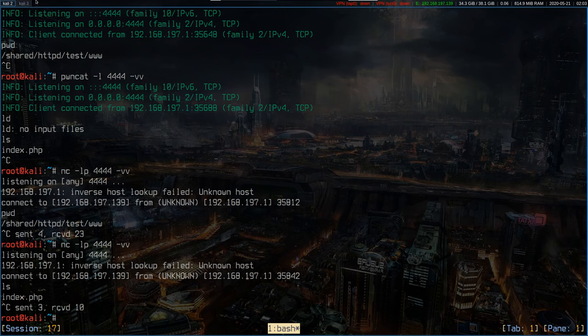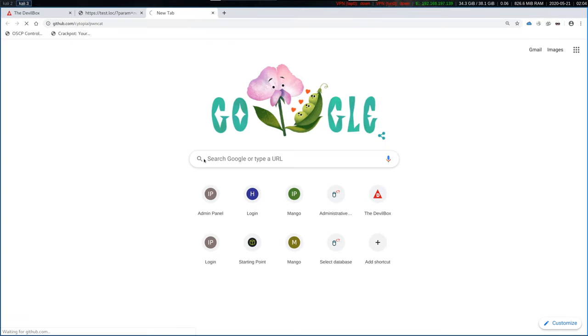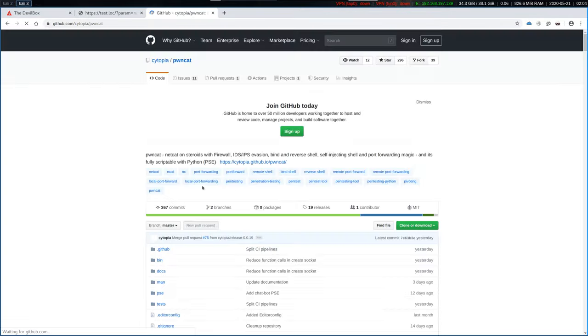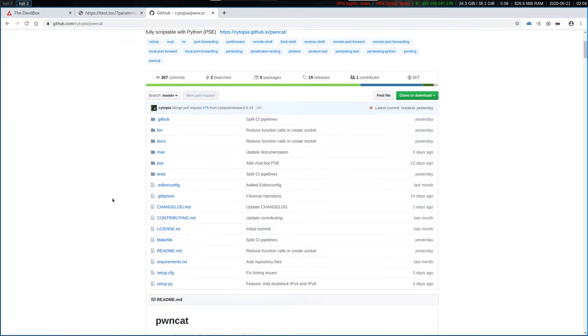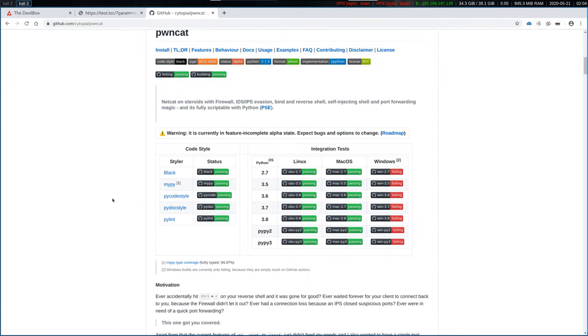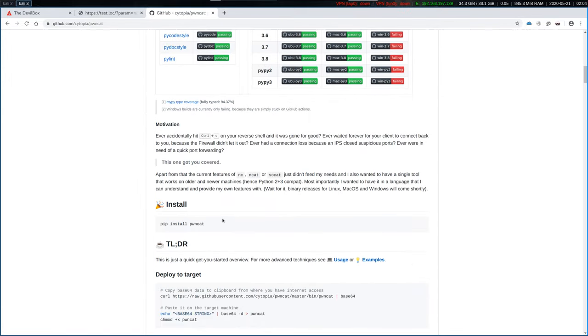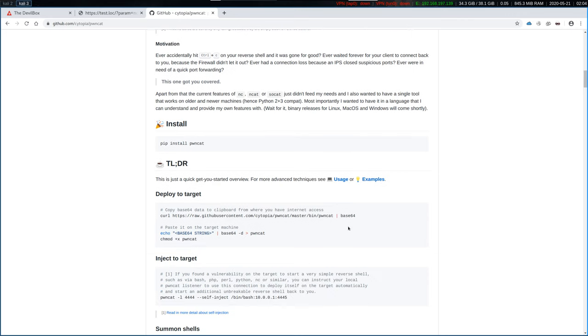If you want to see the project in action, hop over to my GitHub profile slash PwnCat. There's a bunch of information. There's information about how to install it, deploy it on the targets,